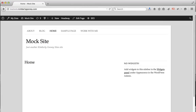Hi there, it's me Kimberly. In this tutorial I'm going to show you how to add an affiliate link to your website. First I'm going to show you how to do it on an actual page or a blog post, and then next I'm going to show you how to do it on your sidebar.